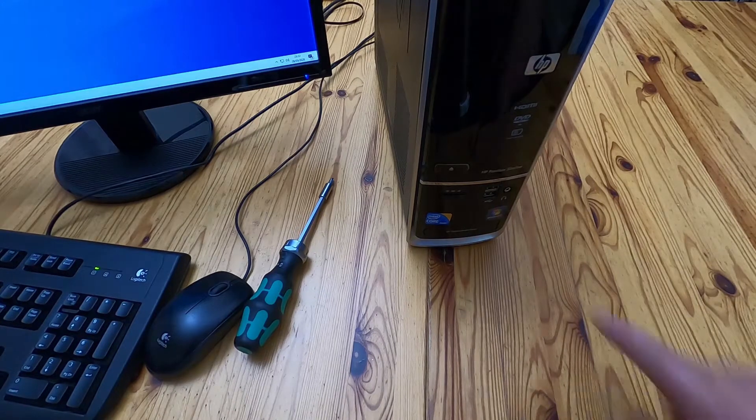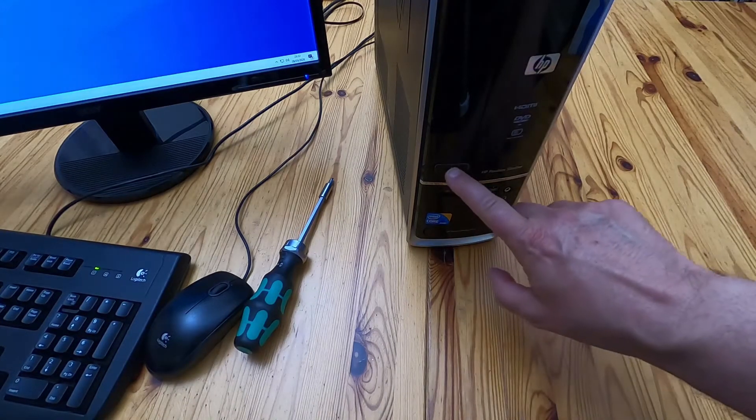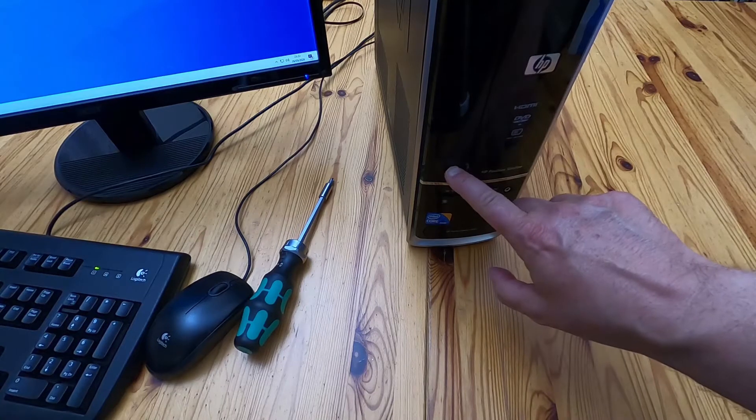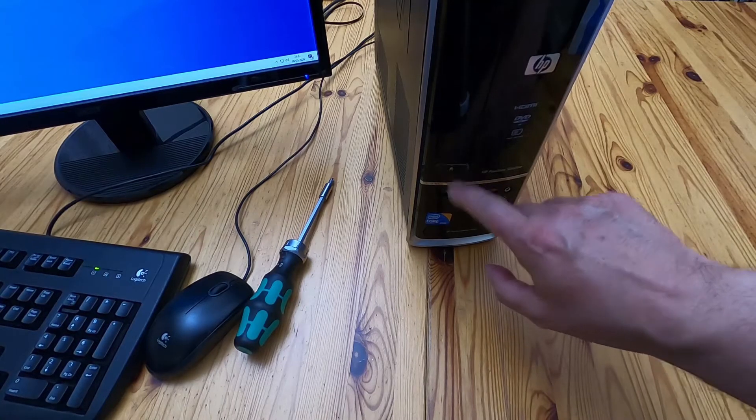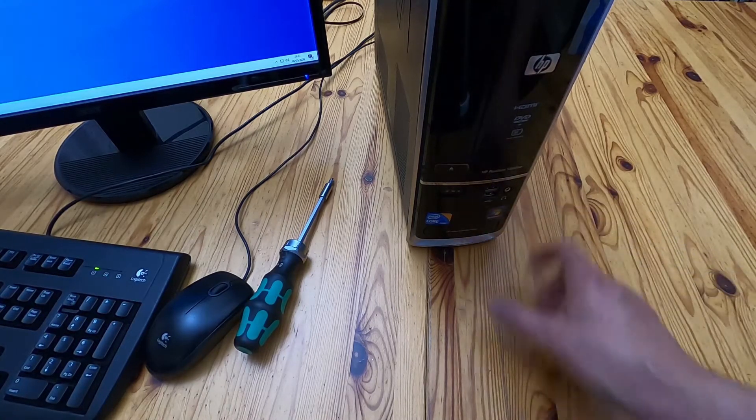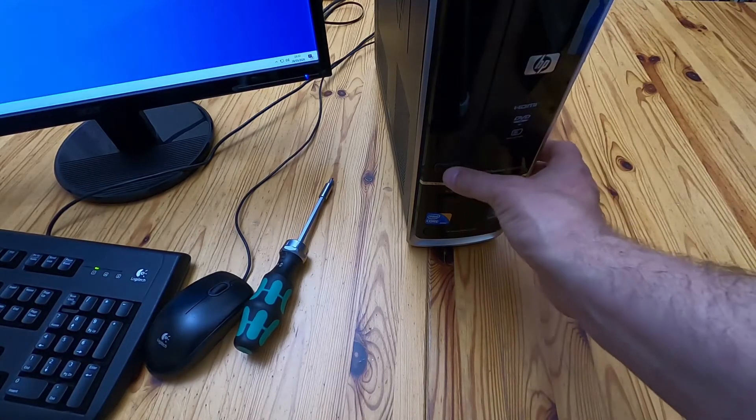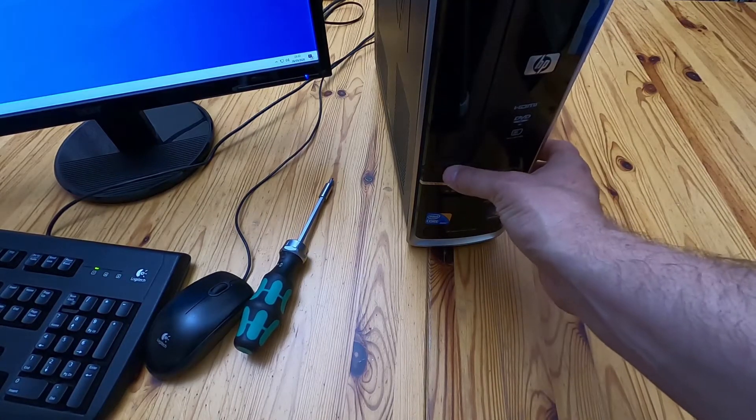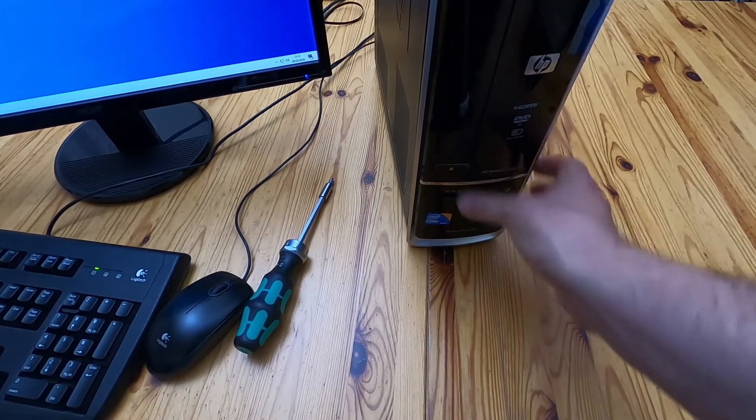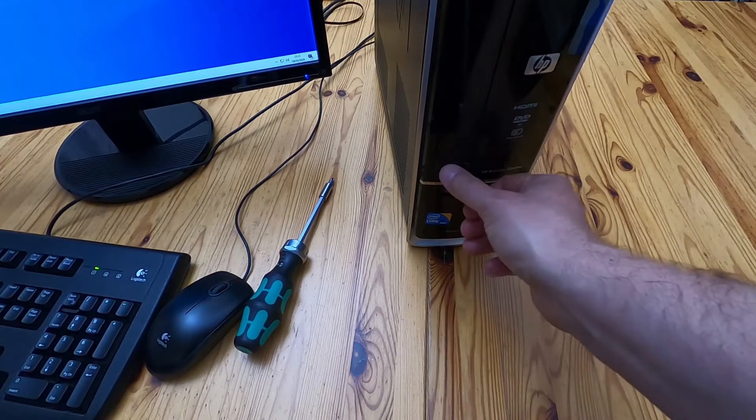And this is the problem. When you press the eject button nothing happens.